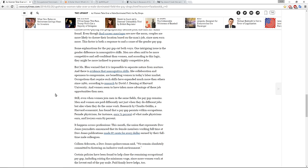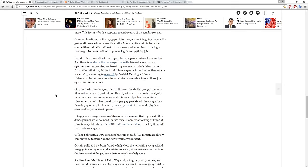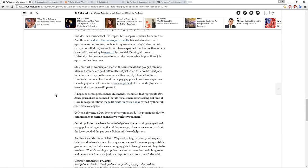Still, even when women join men in the same fields, the pay gap remains. Men and women are paid differently not just when they do different jobs, but also when they do the same work. Research by Claudia Golden, a Harvard economist, has found that a pay gap persists within occupations. Female physicians, for instance, earn 71% of what male physicians earn, and lawyers earn 82%. It happens across professions. The union that represents Dow Jones journalists announced that its female members working full-time at Dow Jones publications made 87 cents for every dollar earned by their full-time male counterparts.